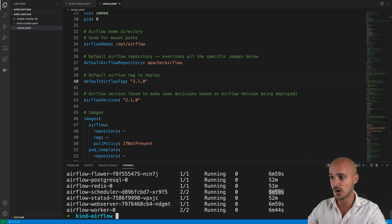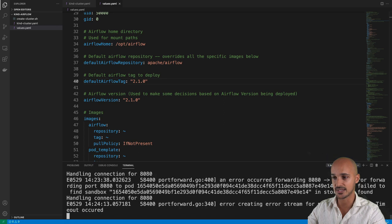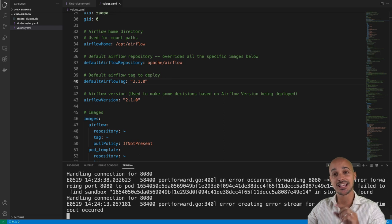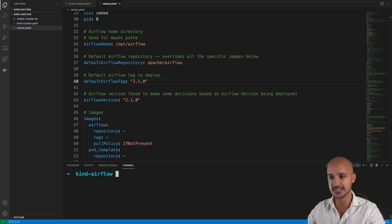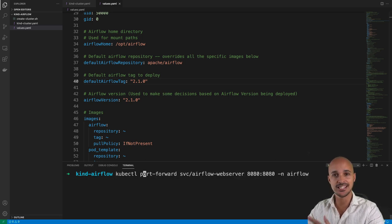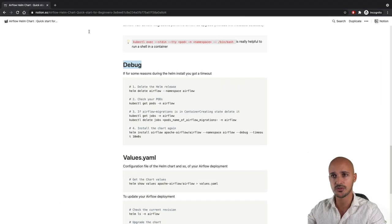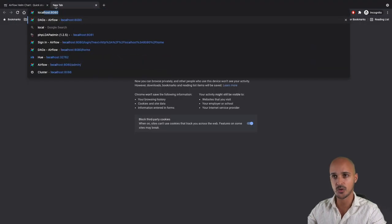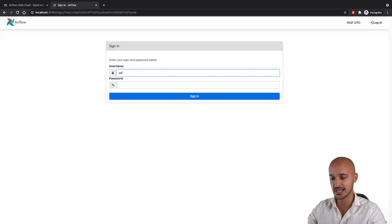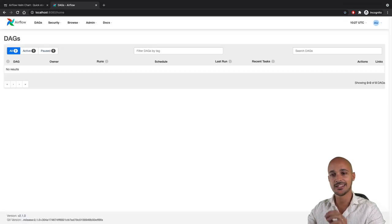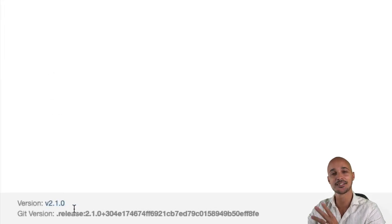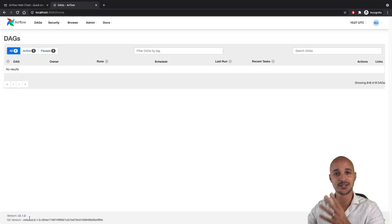Go back to the terminal where you did the port forwarding. You will see an error because the web server pod has been restarted, so you need to do the port forwarding again. Hit Ctrl+C and execute `kubectl port-forward svc/airflow-webserver 8080:8080 -n airflow` again. Go to your browser, open a new tab, type localhost:8080, log in with admin/admin, and you have successfully upgraded your Airflow version with the Helm chart.